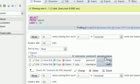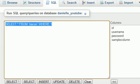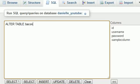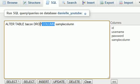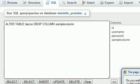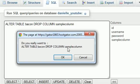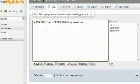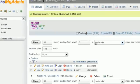Now to drop a column — in other words, delete a column from a table — run another query. It's basically the same thing, but instead of ADD you write DROP COLUMN. So: ALTER TABLE bacon DROP COLUMN sample_column. When dropping a column, MySQL only cares about the column name, not the data type. Run it, confirm, and the column is dropped.